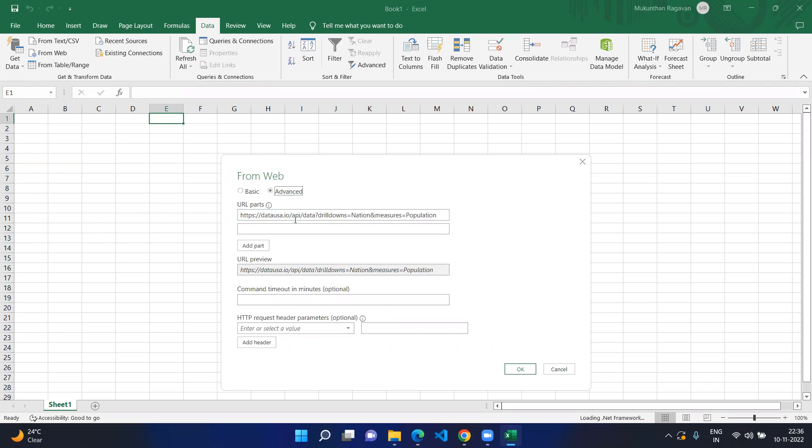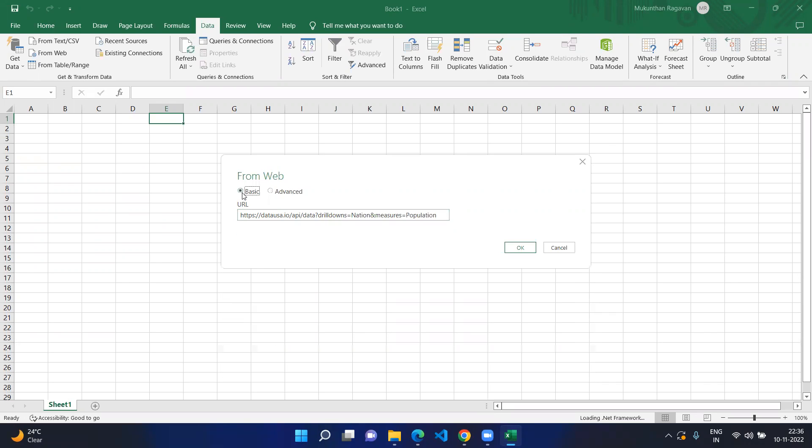Today we're going to see the basic information just to get some JSON data and convert it into an Excel table. Just give the URL and click OK.